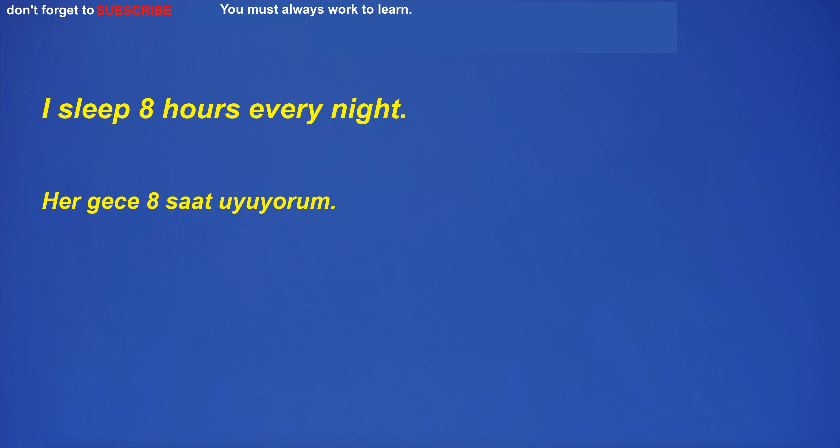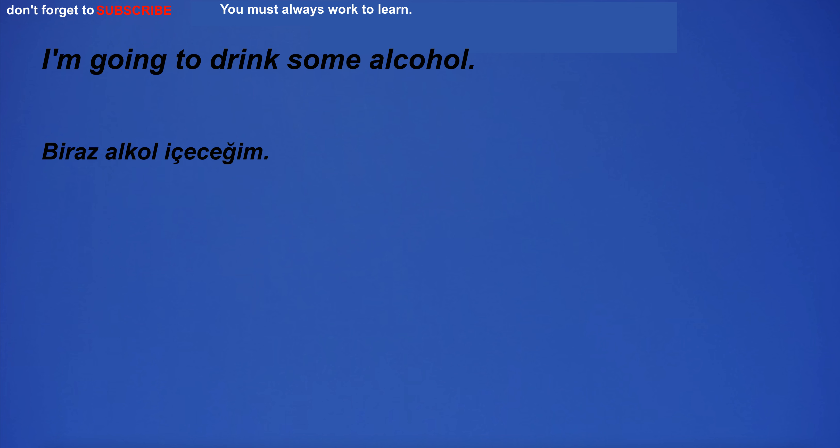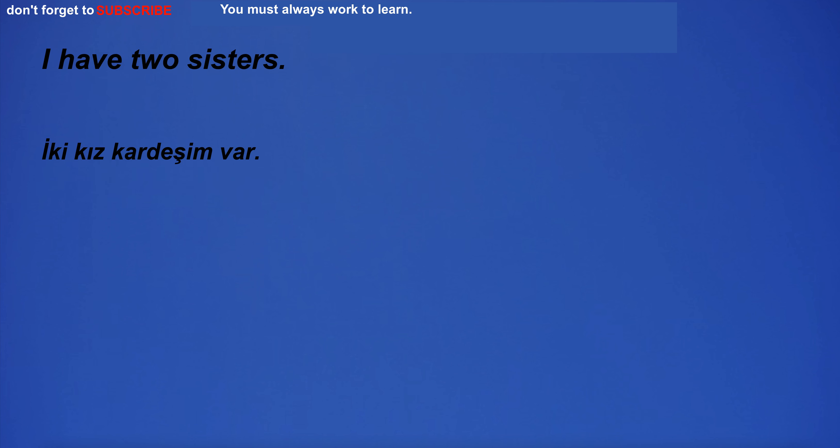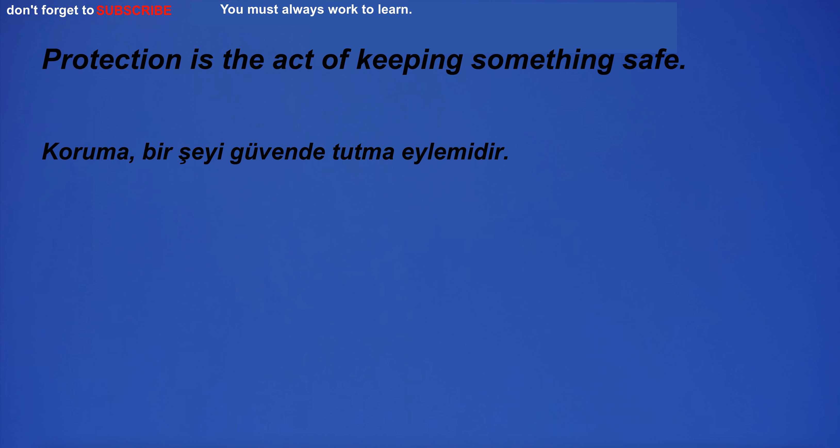I sleep eight hours every night. I'm going to drink some alcohol. The management team was discussing the budget. I have two sisters.